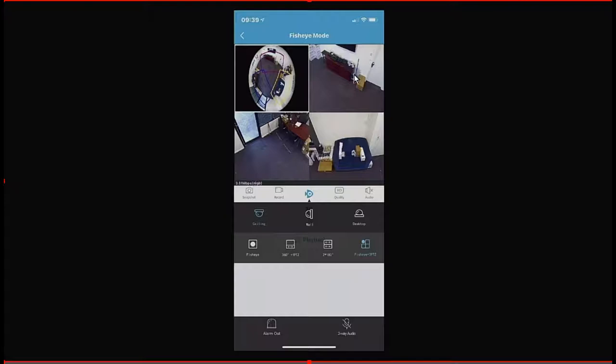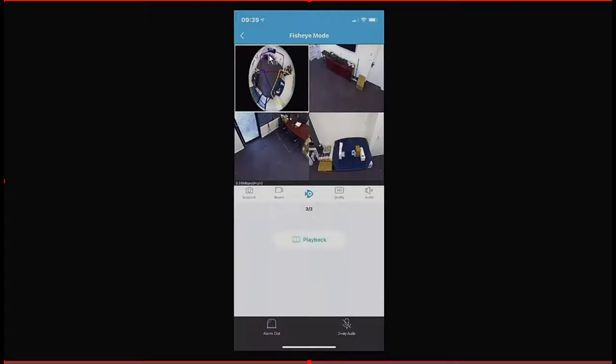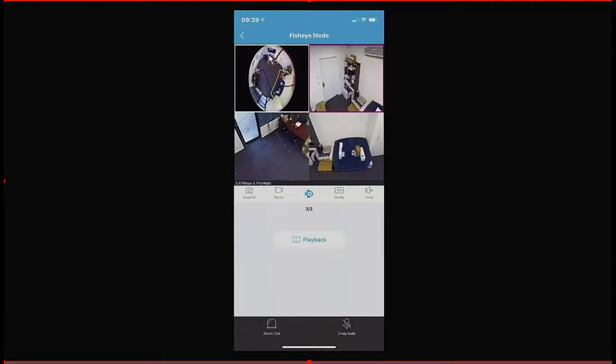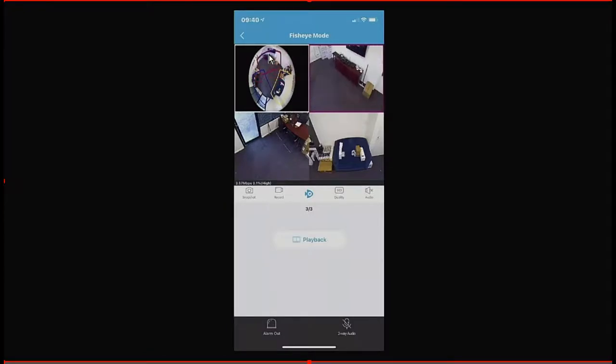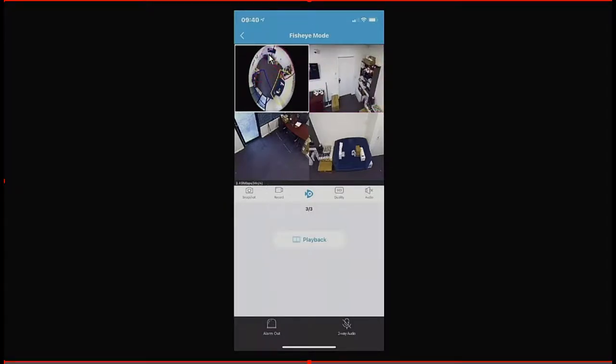We can move those around as well. If we select that purple one, we can just slide it around with our finger, pointing at wherever we want to point. We can choose to do that with all three of those as well.